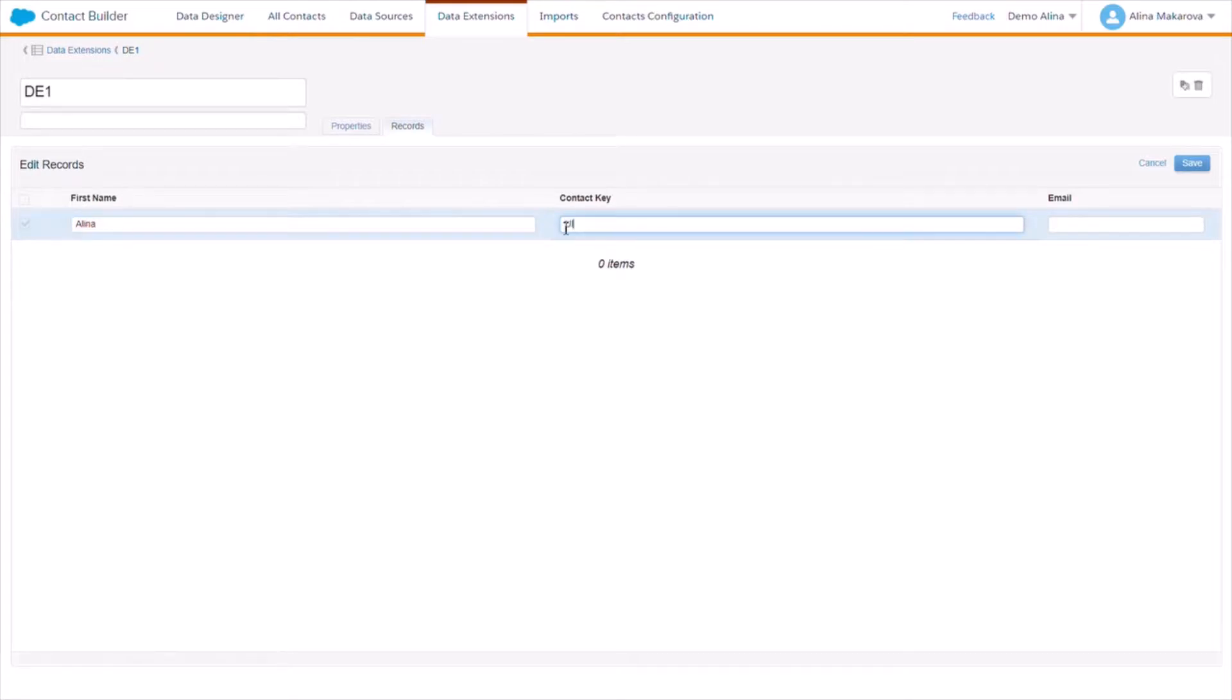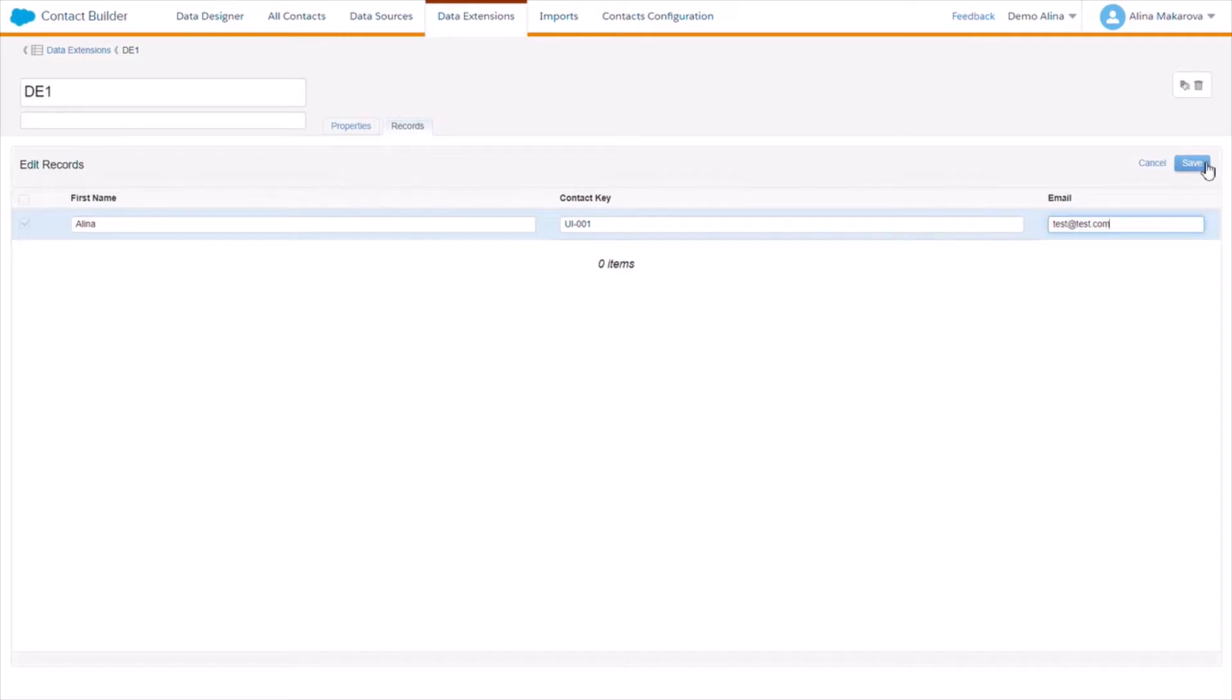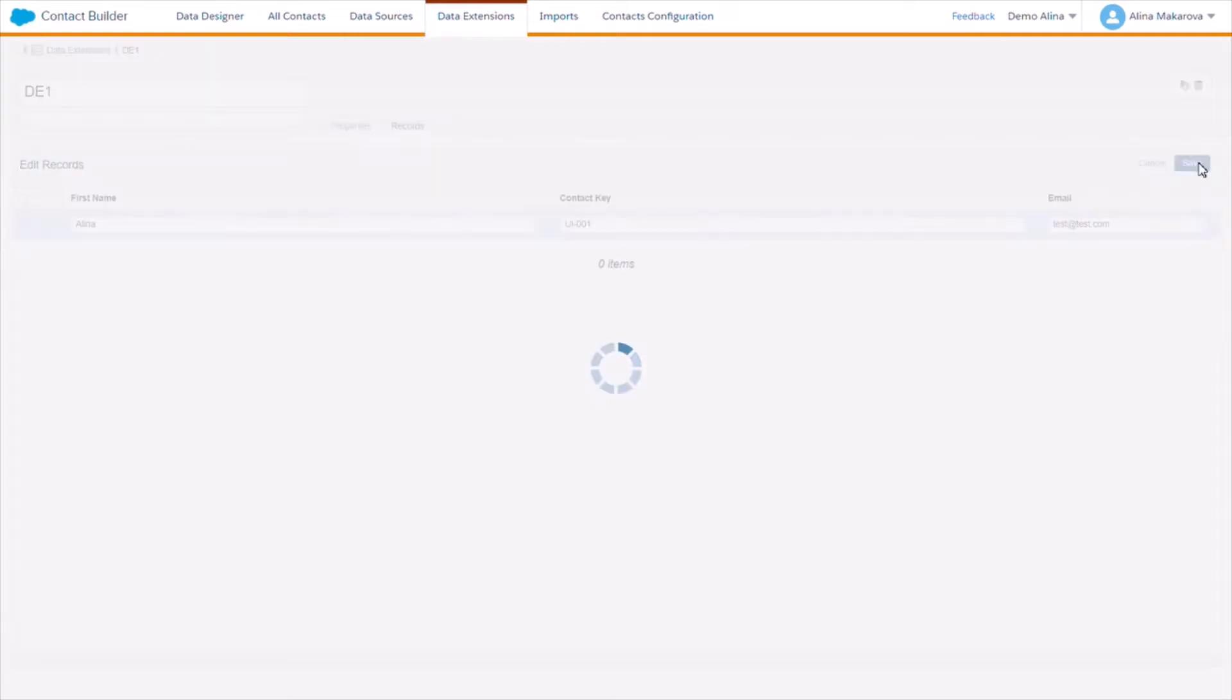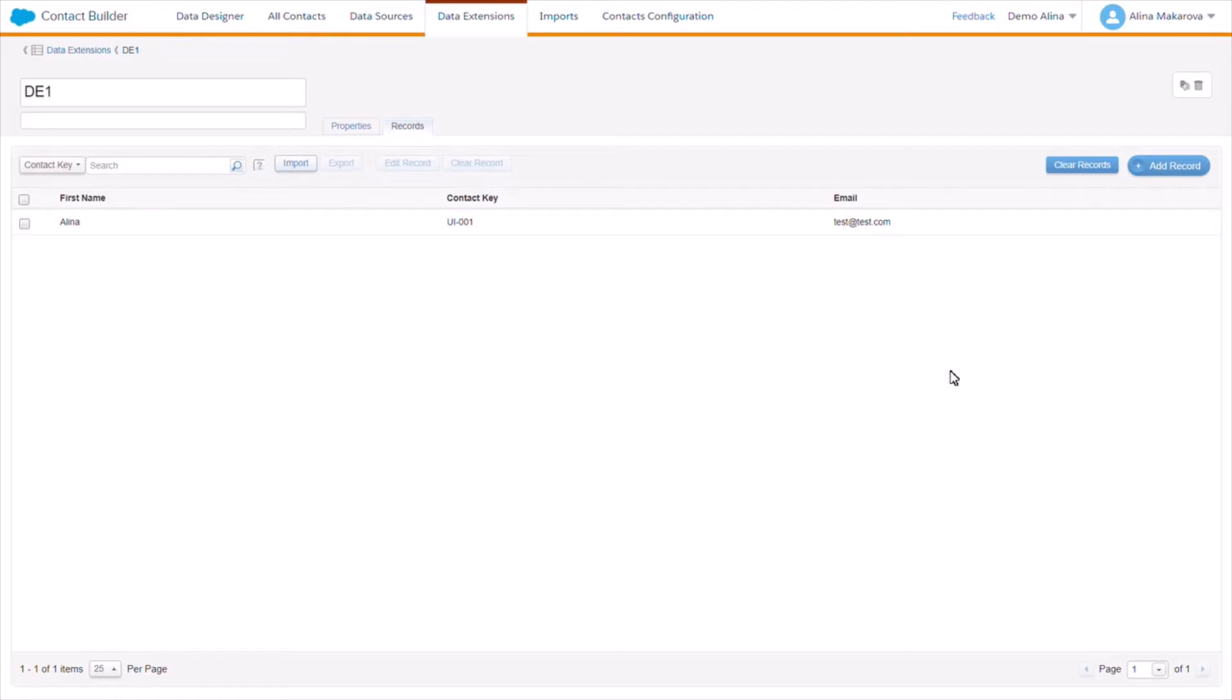So why would you need this? Imagine that you need to test an email for a future campaign and you would like to send a test email to a test contact. Ideally you would use this opportunity of manual contact creation since it doesn't take a lot of time and it's a quick way to create fake contacts that can be later used for various tests.